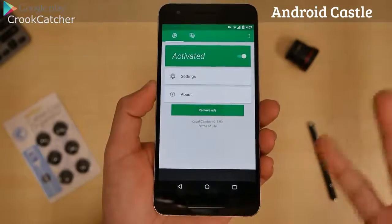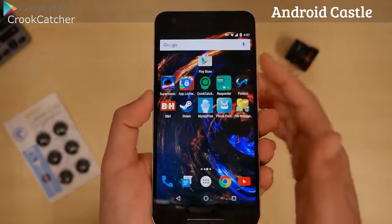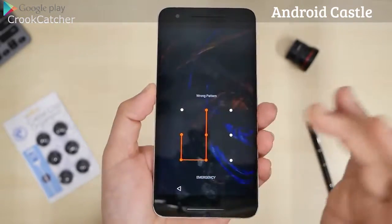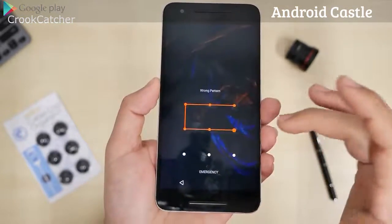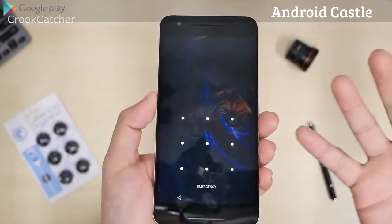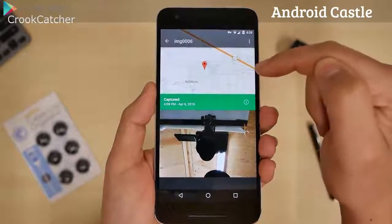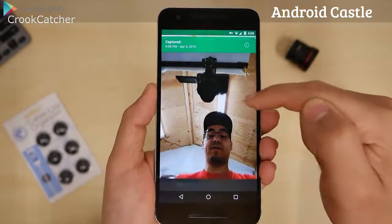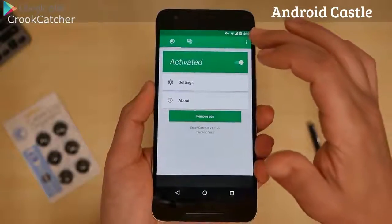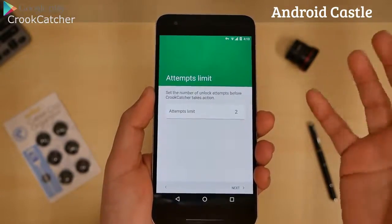Here next we have Crookcatcher. In case someone's trying to snoop into your phone or you lost your phone, I'm going to show you how it works. I'm going to turn my screen off, turn it on, and I'm going to unlock. I'm going to do it all wrong. Two times is what I set it for. Once you do two patterns wrong, it's going to take a picture. It took a GPS location of where the picture was taken. You can see me there. Photo captured of someone trying to get into my phone. The location and pictures will go right to your email. Because if someone stole it, you're going to be able to see it. So go try that for yourself.